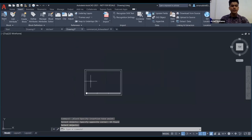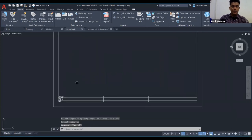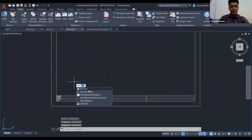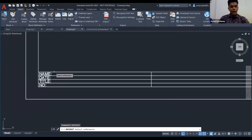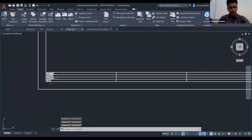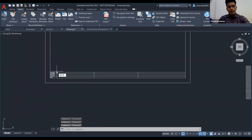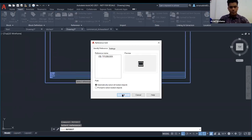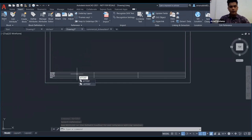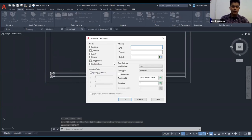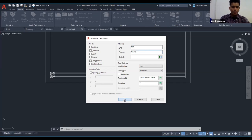Now baru kena tekan ATTDEF. Type 'ATTDEF'. Untuk tag pertama saya buat bahagian name — tag saya buat 'NM', prompt kepada 'Name'. Tekan OK, dia akan keluar 'NM' sahaja. Saya letak dekat kawasan name, kemudian copy. Seterusnya untuk date: tekan spacebar untuk repeat command, buat 'DT', prompt kepada 'Date'. Tekan OK dan letakkan.